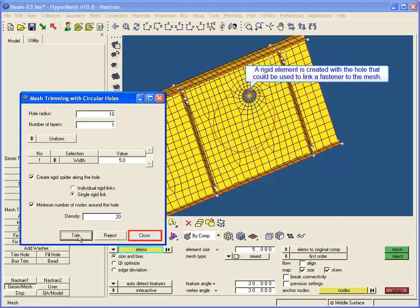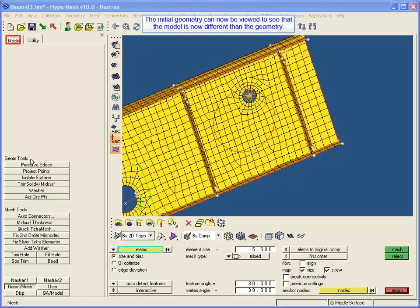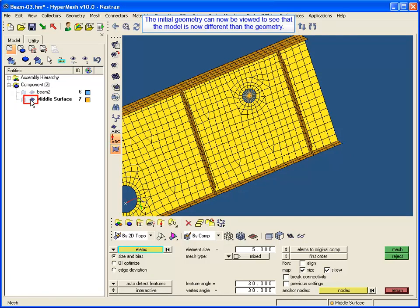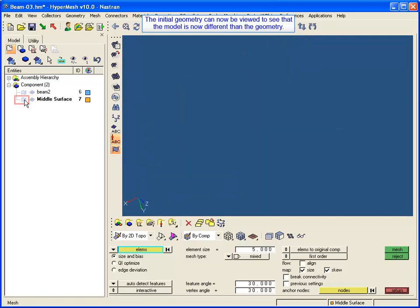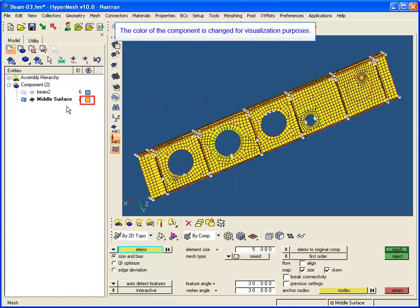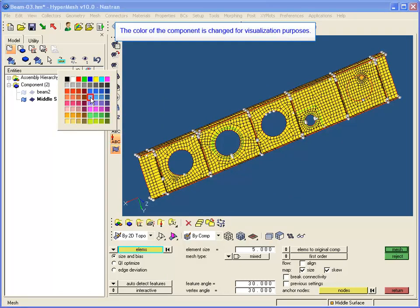The Trim button is clicked to create the hole with the rigid element. A rigid element is created with the hole that could be used to link a fastener to the mesh. The initial geometry can now be viewed to see that the model is now different from the geometry. The original geometry is viewed showing the original hole, and the color of the component is changed for visualization purposes.